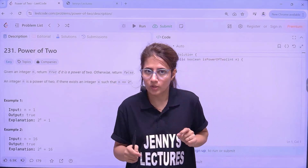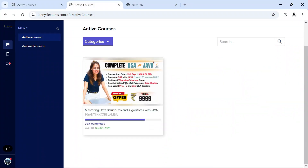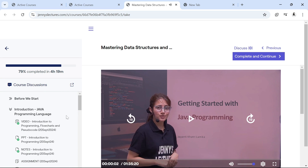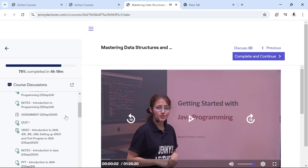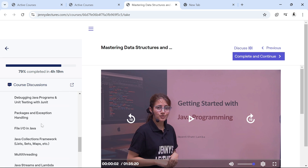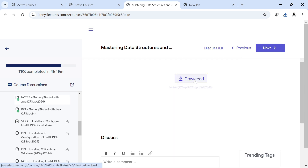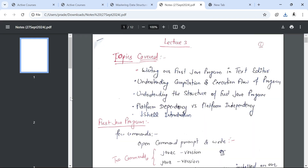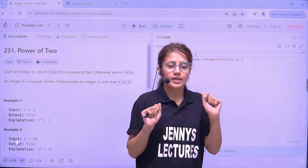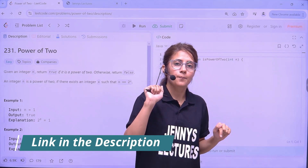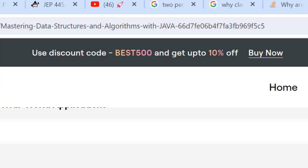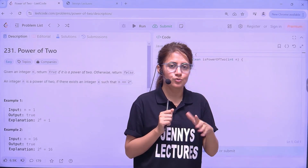Before starting this question, let me tell you one thing. Our DSA with Java course has already started from 19th of September and I have already uploaded 3 to 4 lectures. There we will complete Java language, complete DSA, plus many LeetCode questions, quizzes, assignments, detailed handwritten notes, and case studies and projects as well. You can check out the link in the description box and in the pinned comment. The coupon code BEST500 is still active — you will get an extra 10% discount if you use this coupon code.